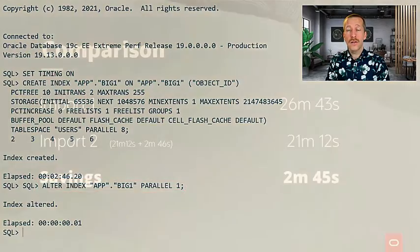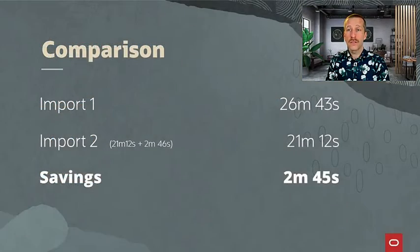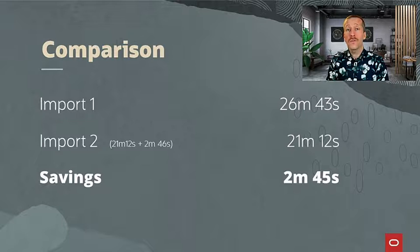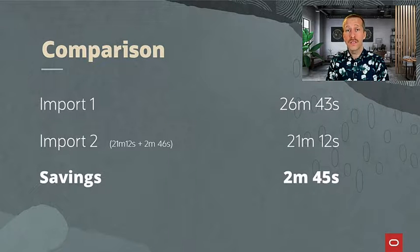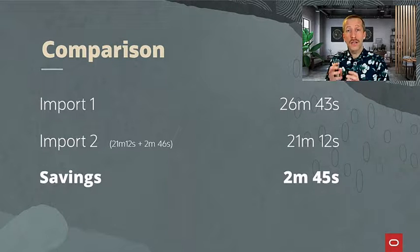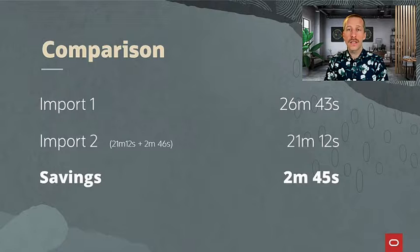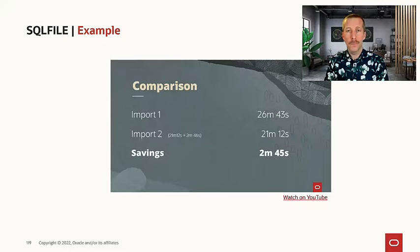And now let's do a comparison and compare the numbers. In this case, we could save almost three minutes by creating the big index ourselves instead of letting Datapump do it.